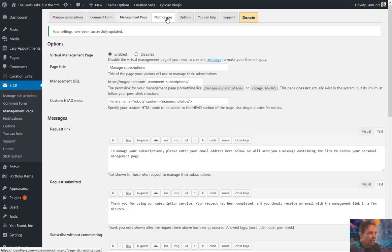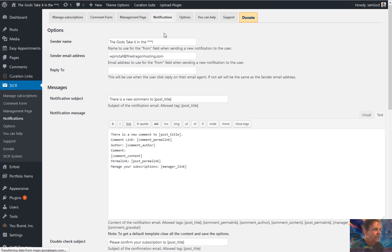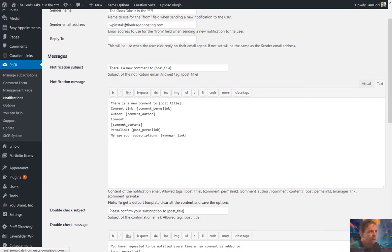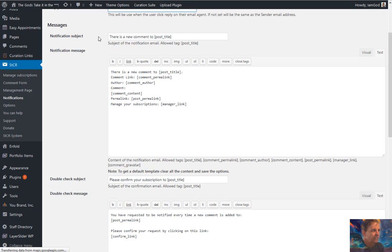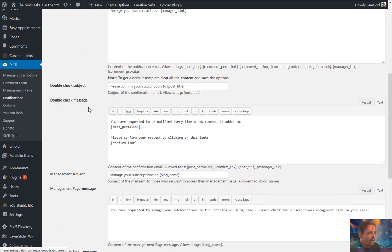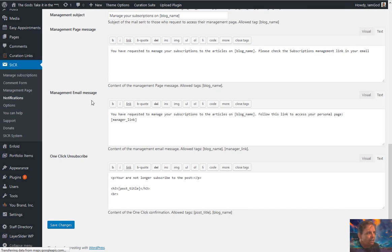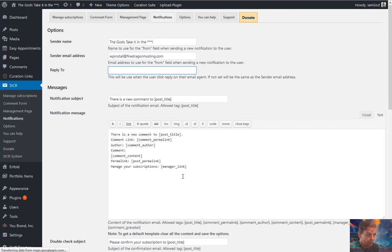The next tab is Notifications. This lets you set up the notification emails — the sender's name, sender's email address, and a reply-to address if you want. Otherwise it defaults to the same as the sender. The notification subject, the double-check subject, the management subject — all of them can be customized. You can go through one by one and customize these emails, adding your own special touches to encourage users to come back to your site.